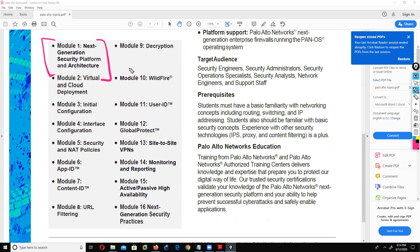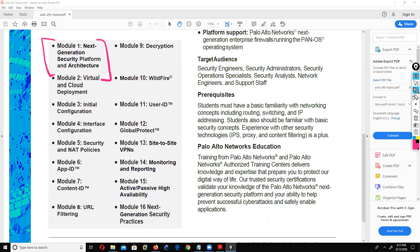The first topic in Palo Alto is called Next Generation Security Platform. It's very important because if I'm working with firewalls like Palo Alto, Checkpoint, Fortigate, or Cisco ASA, what is the next generation platform? Palo Alto introduced the next generation firewall first time using the SP3 architecture. We'll also discuss what kind of hardware we use in Palo Alto and what capacity is required for different organization sizes. The next module is virtual and cloud deployment.